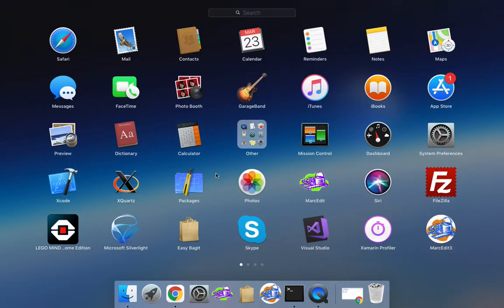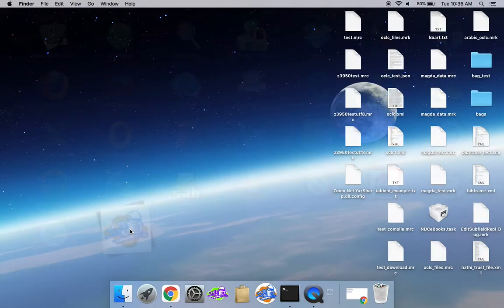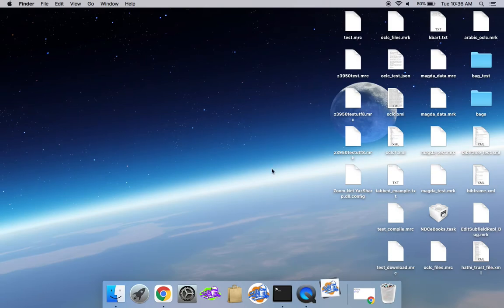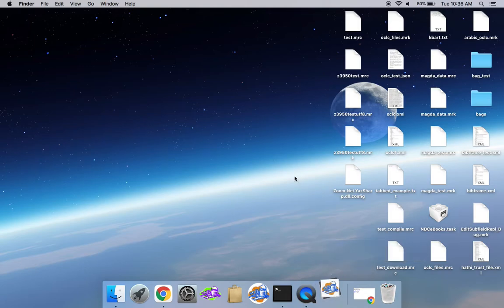So we go to Launchpad. That's the new beta version of Markedit 3.5. Go ahead and click on it. Keep it in my dock there.